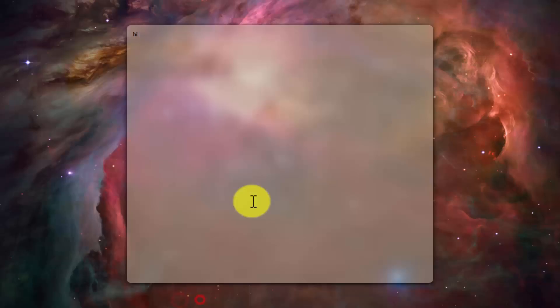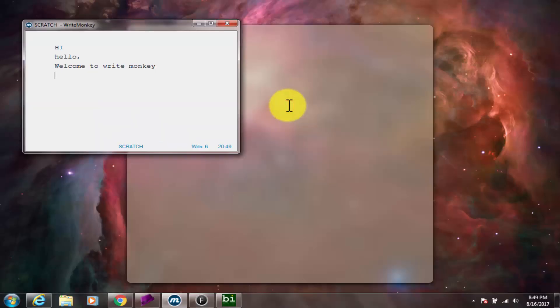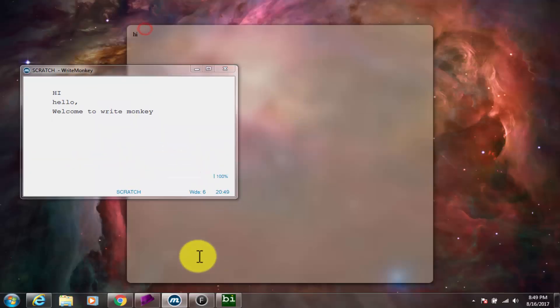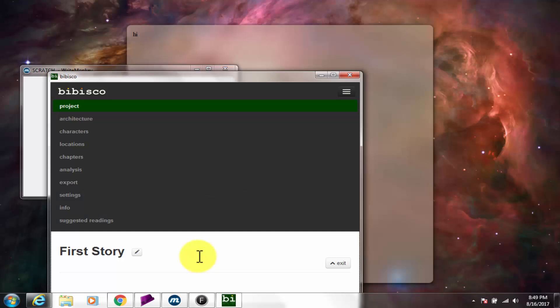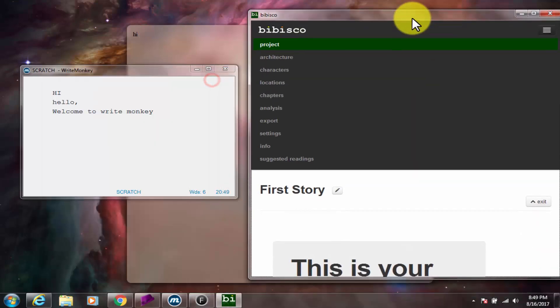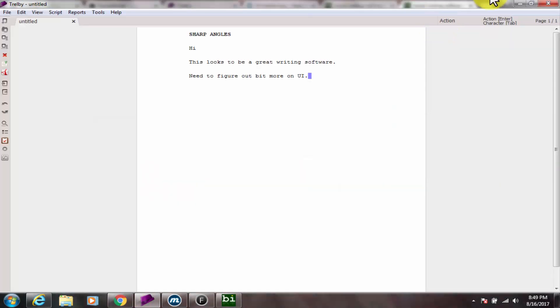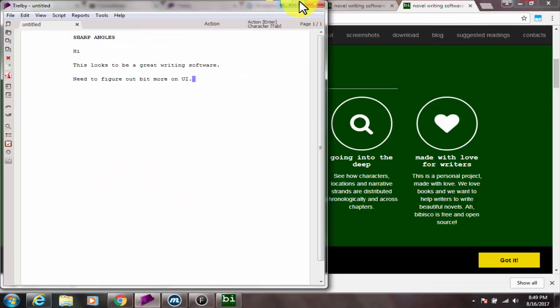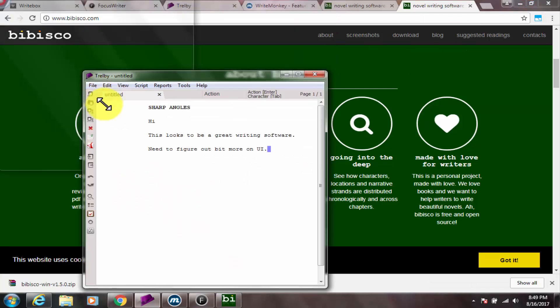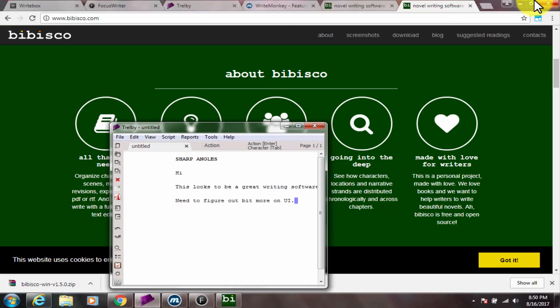I will summarize the five best free writing software once again. Job done. I hope this was helpful and you liked the video.